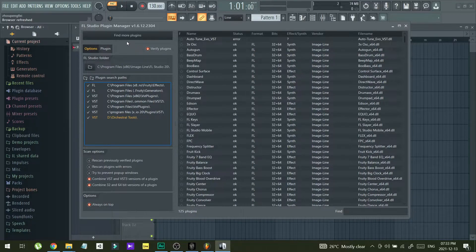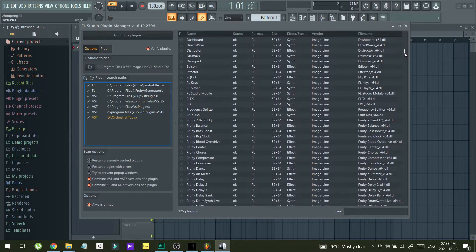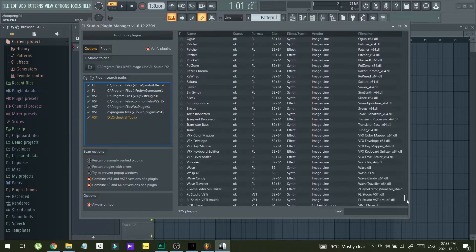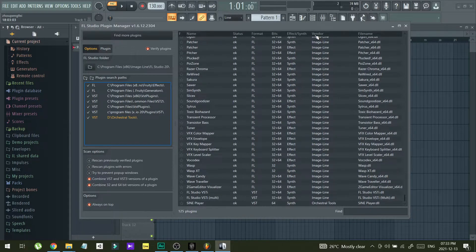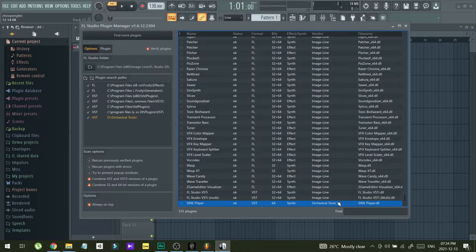After you have added this path, you just have to click the Find More Plugins button. After you click this button, after several minutes, you can see a list of all the plugins that have been installed into your PC. In this plugin list, you can see at the bottom the vendor as Orchestra Tools, and there is a plugin called SignPlayer. So now the plugin is already in the software.